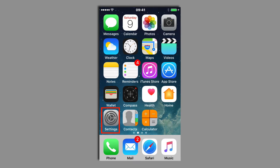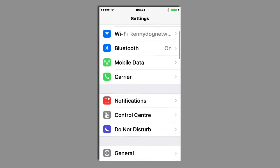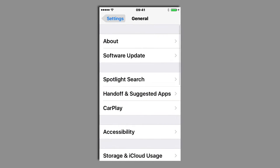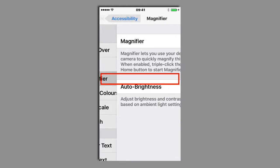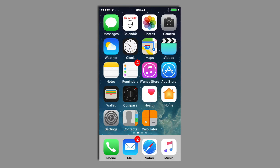To access the magnifier in iOS 10, first go into Settings, then come down to General, then tap on Accessibility and tap on Magnifier and then switch the magnifier on, and now press the home button.